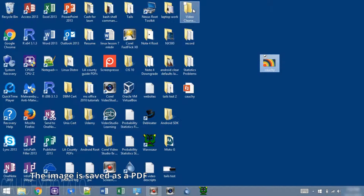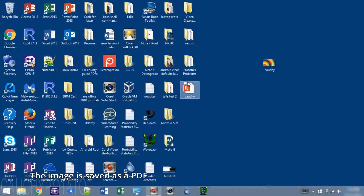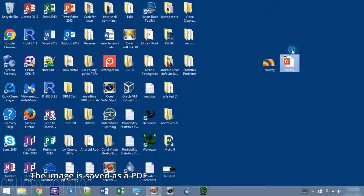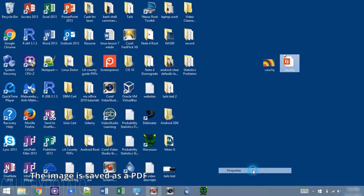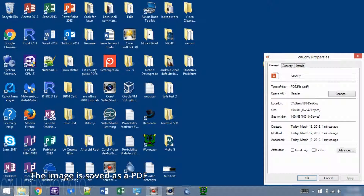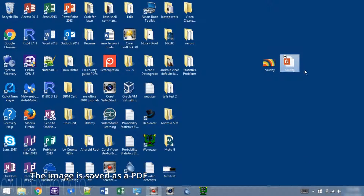As you'll see, this new Koshi file is a PDF. It opens with a PDF Viewer instead of an Image Viewer.